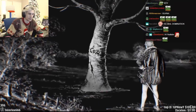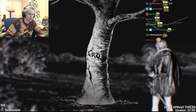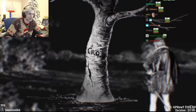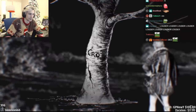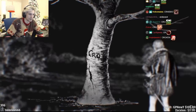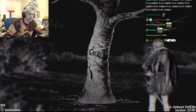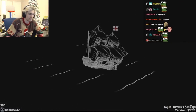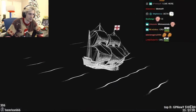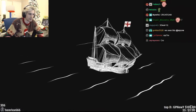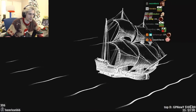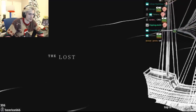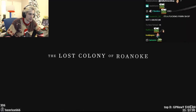A secret message carved into a tree was one of the only clues left behind at the scene. Before White had a chance to conduct a more extensive search, the ship returned to England, and in its wake, it left a mystery. What happened to the lost colony of Roanoke?